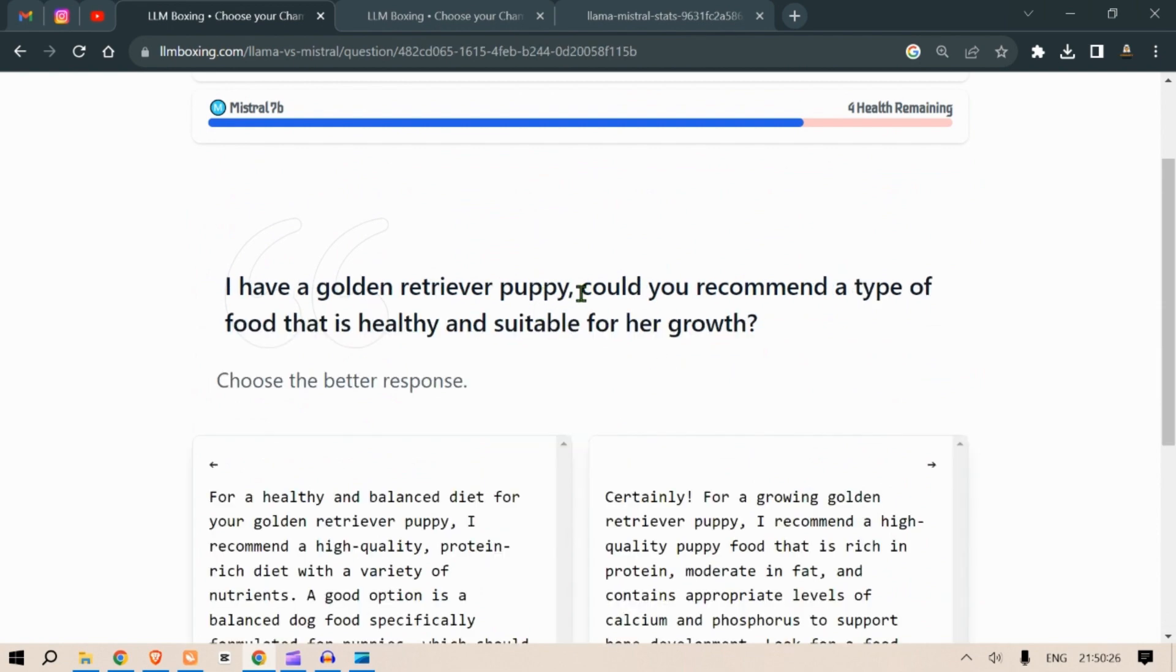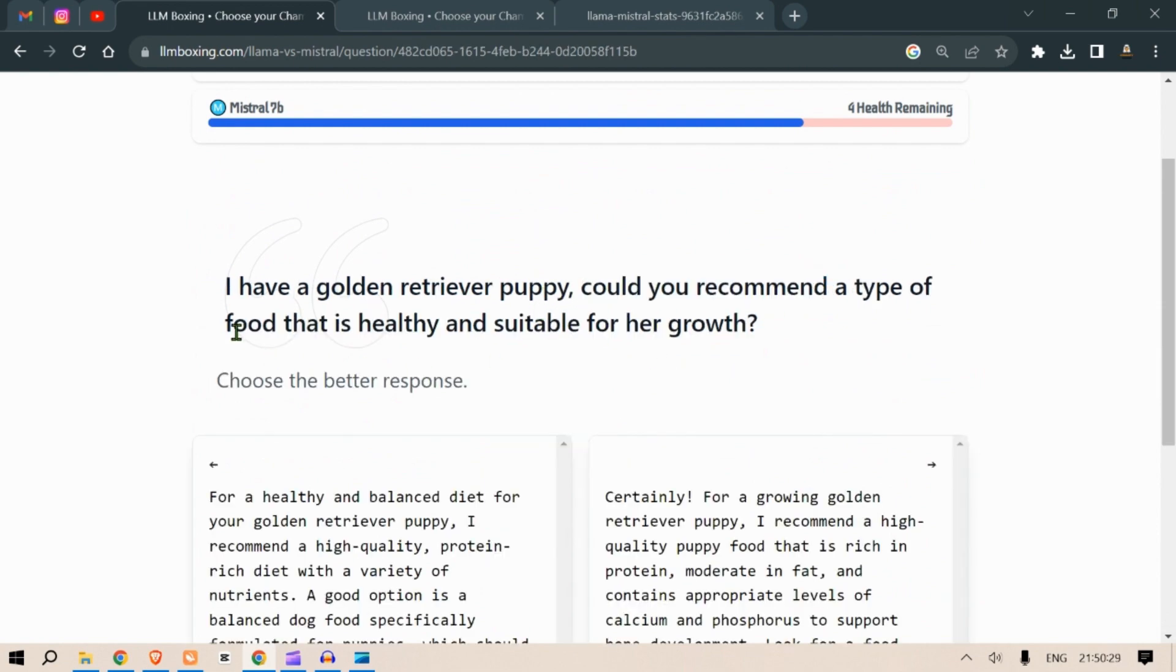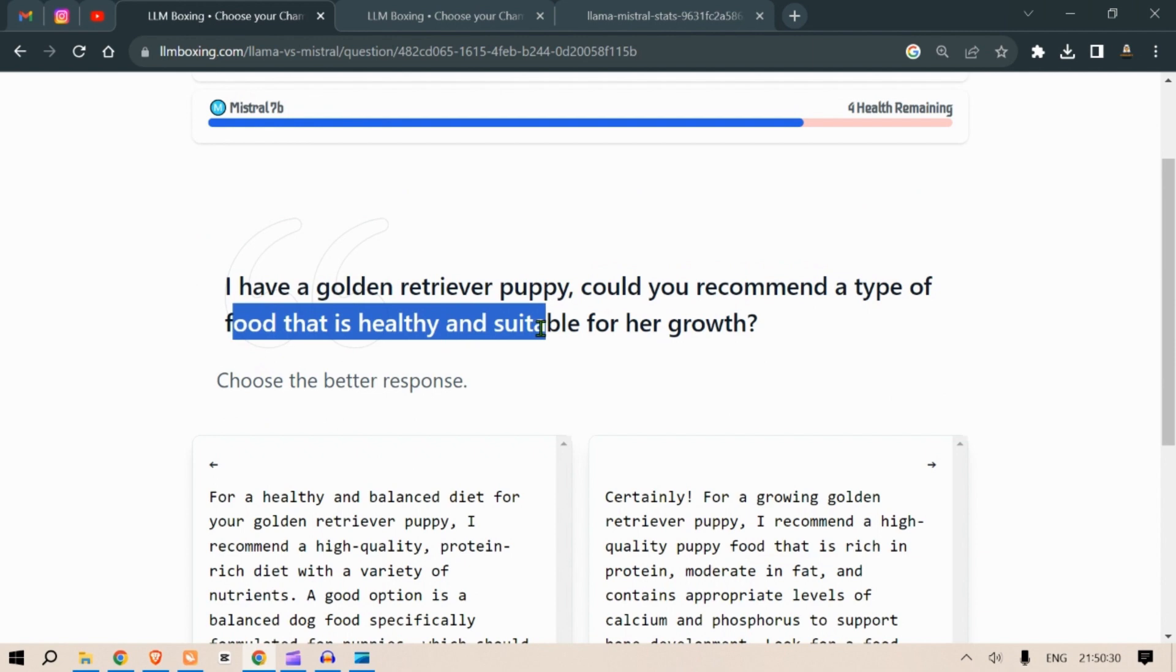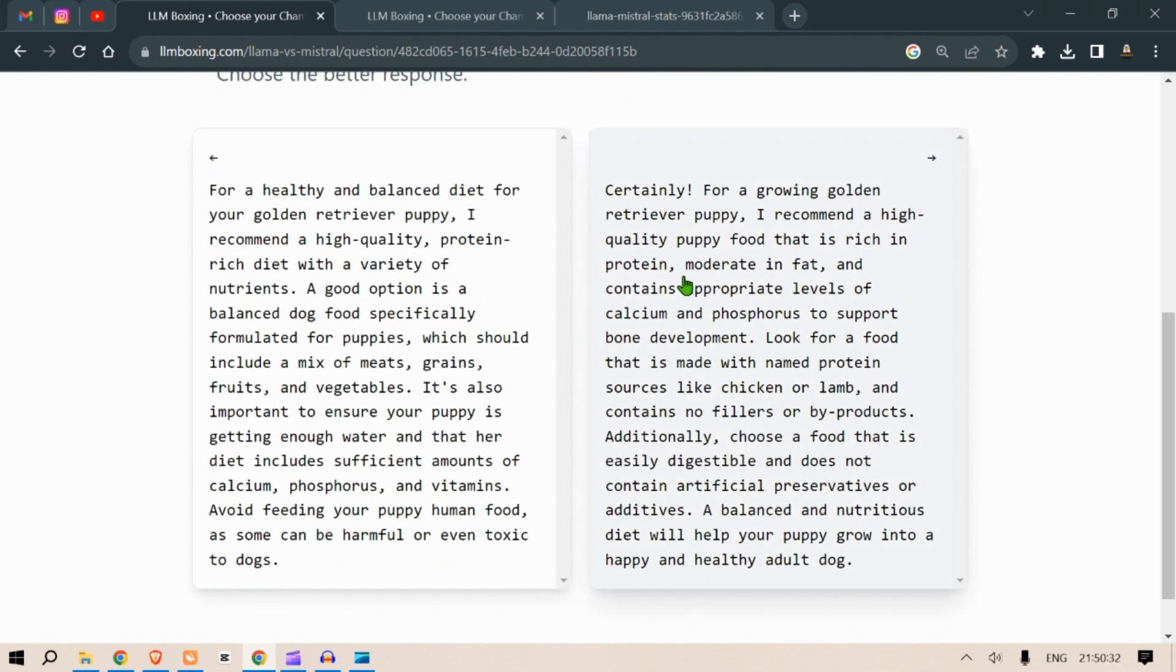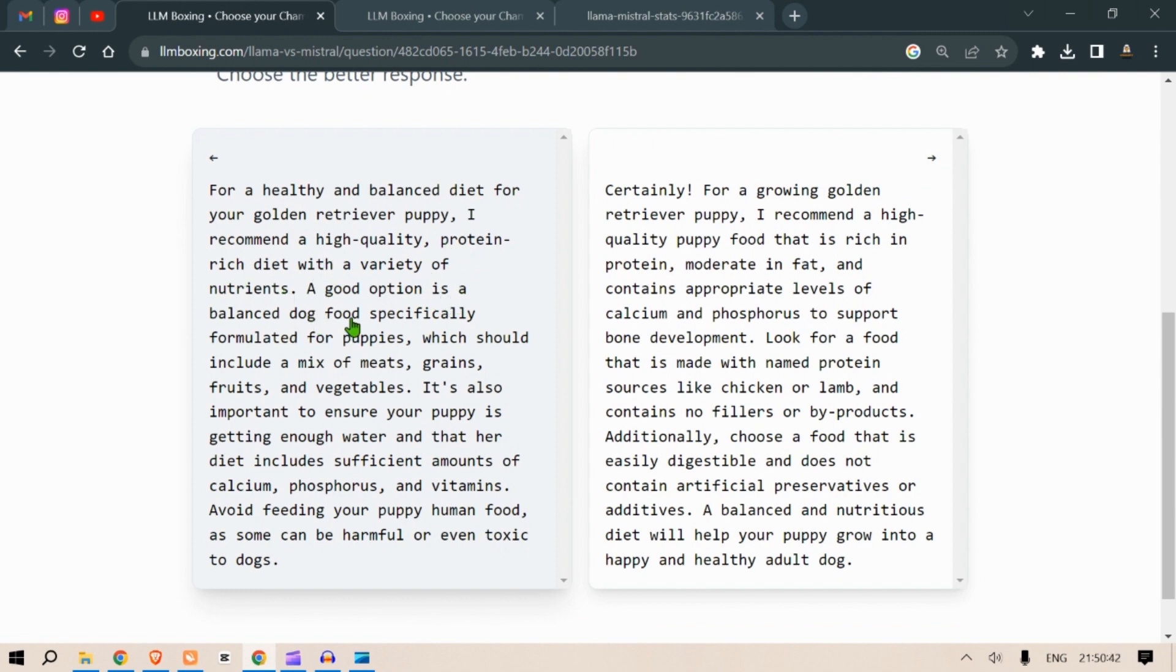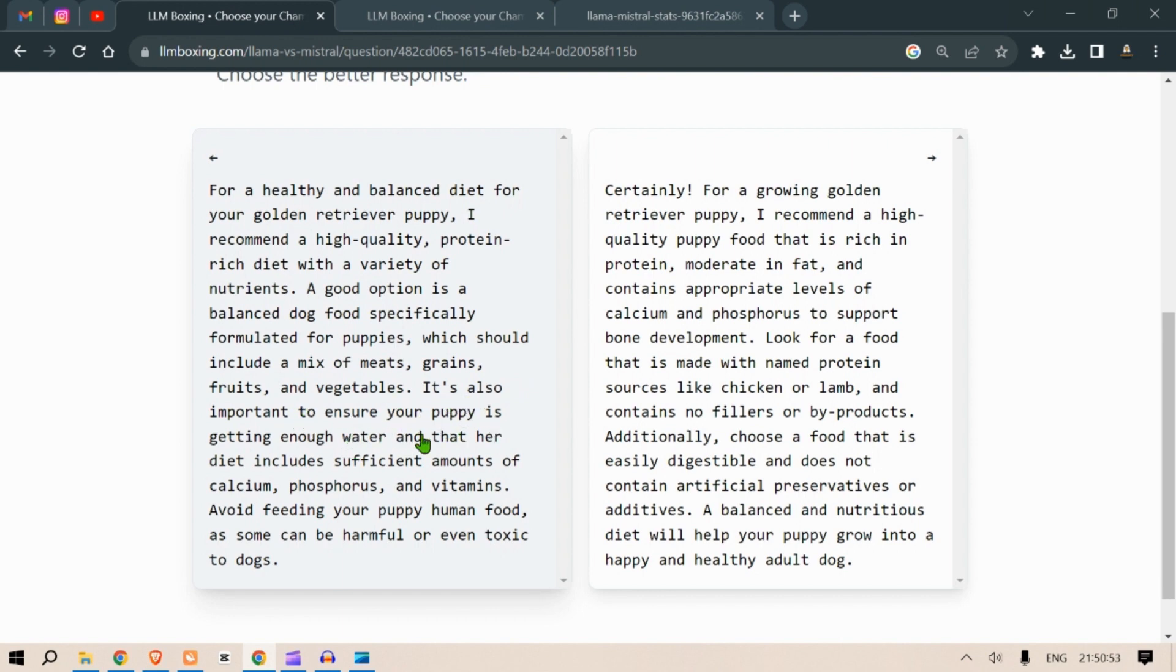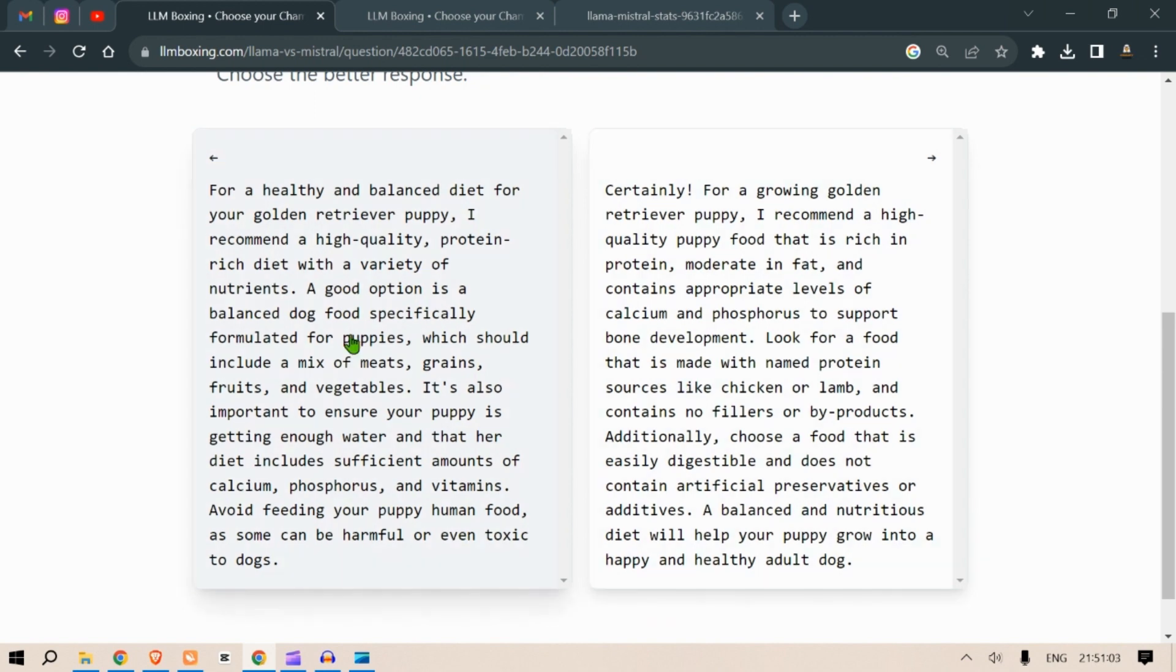I have a golden retriever puppy. Could you recommend a type of food that is healthy and suitable for her growth? For a healthy and balanced diet for your golden retriever puppy, I recommend a high quality protein rich diet with a variety of nutrients. A good option is a balanced dog food specially formulated for puppies which should include a mixture of meat, grains, fruits and vegetables. It's also important to ensure your puppy is getting enough water and that her diet includes sufficient amounts of calcium, phosphorus and vitamins. Avoid feeding your puppy human food as some can be harmful or even toxic to dogs.